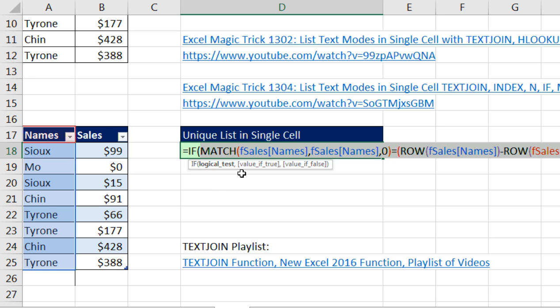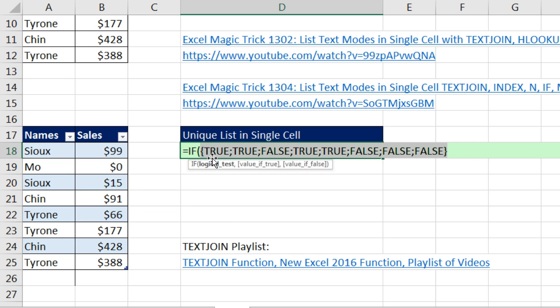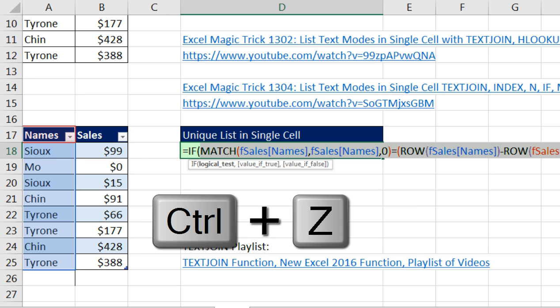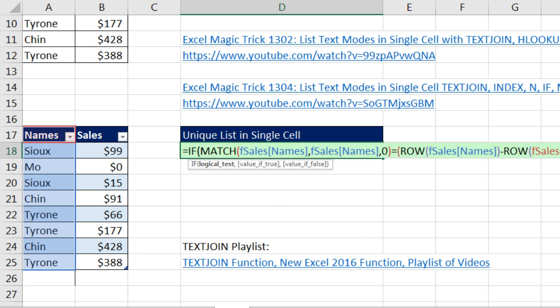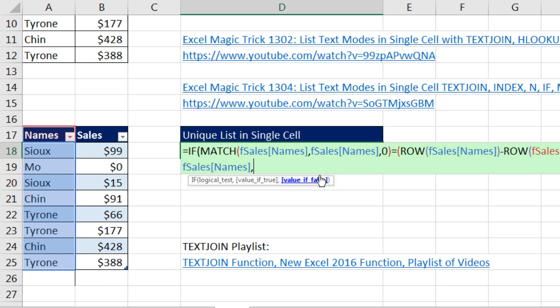And now I want to click on Logical Test and hit F9 to evaluate that. Sure enough, there's our array of trues and falses indicating when it's encountered the item for the first time. Come to the end, comma. Value of true, those are our names, comma. And now double quote, double quote, close parentheses.